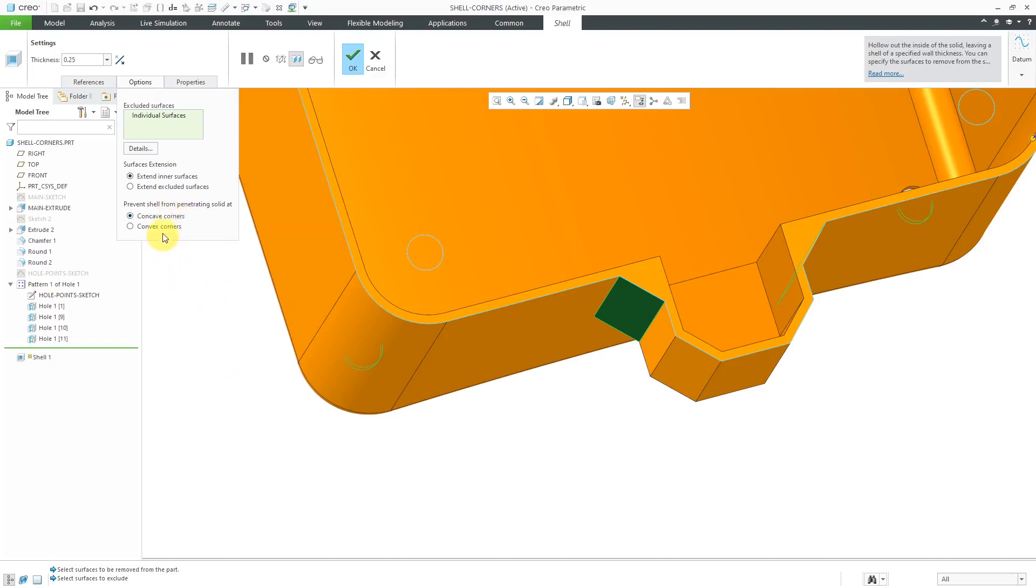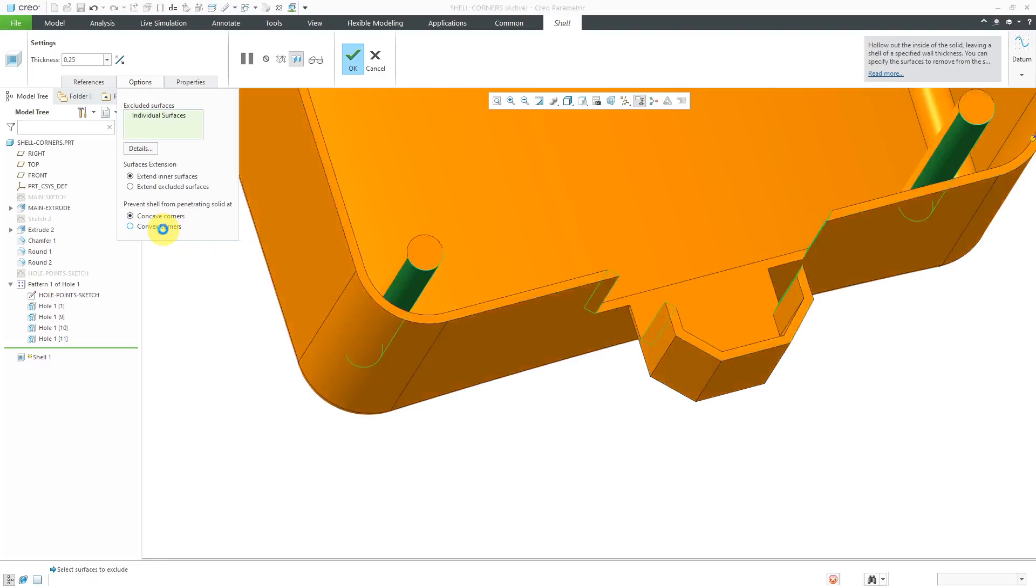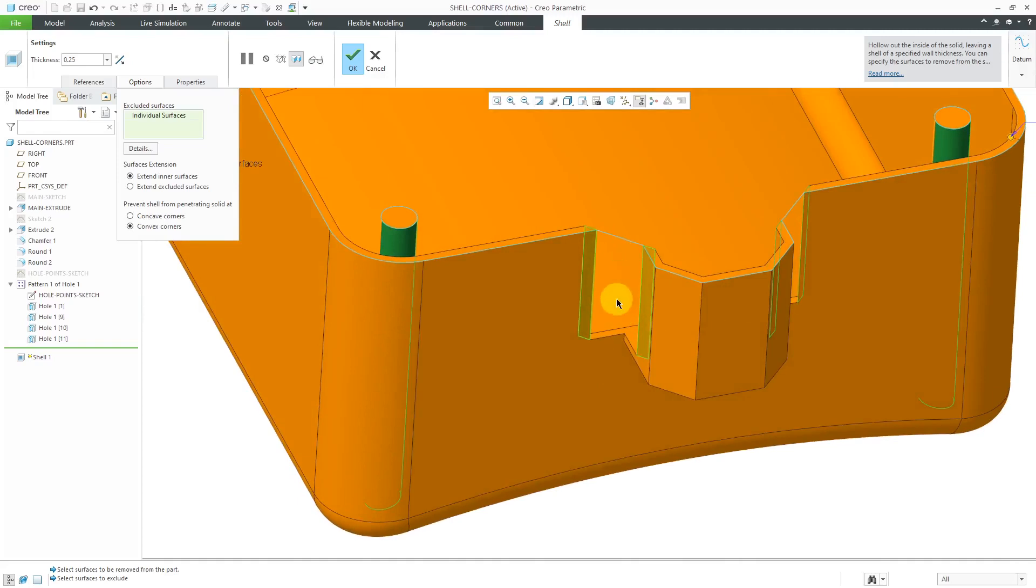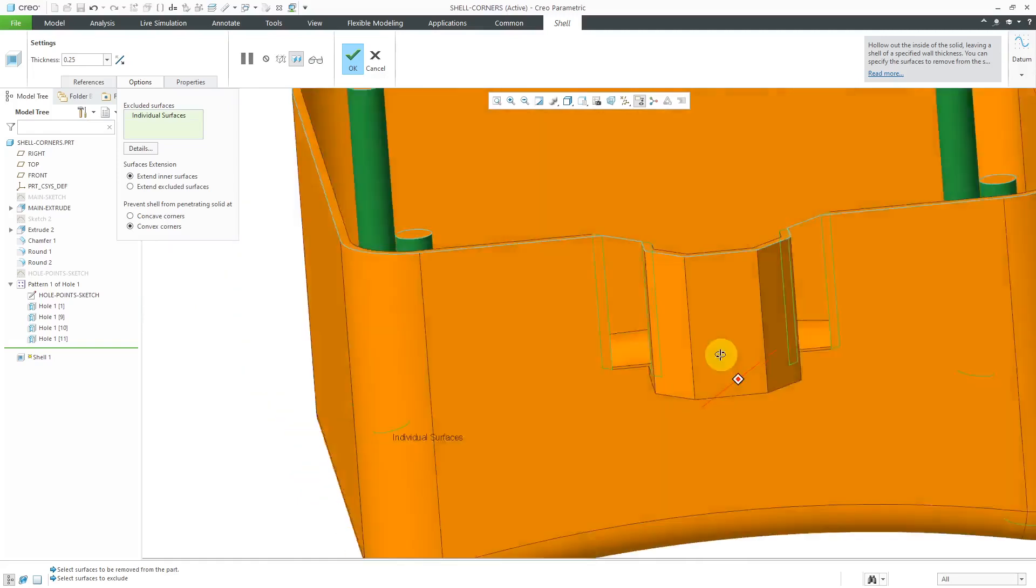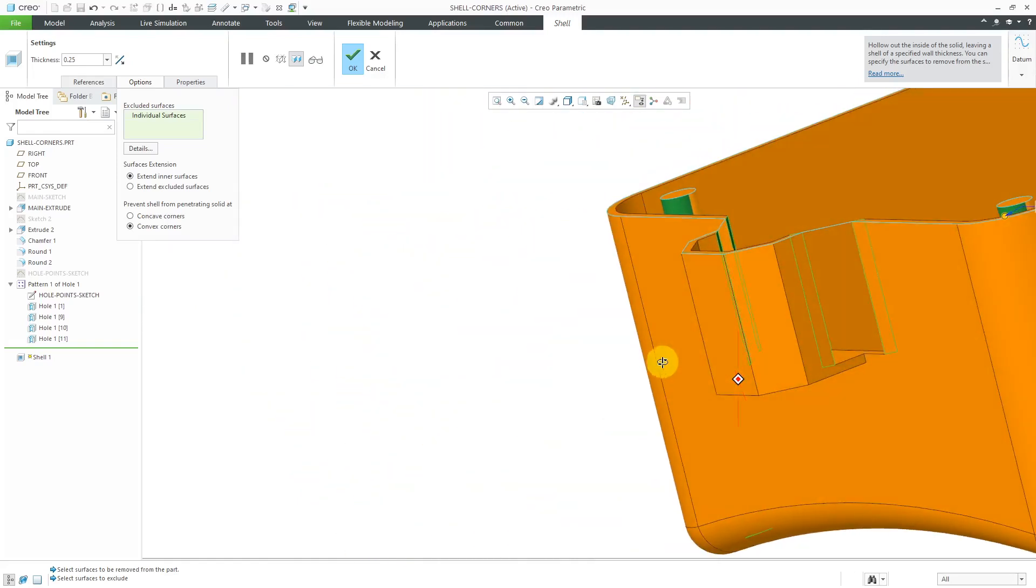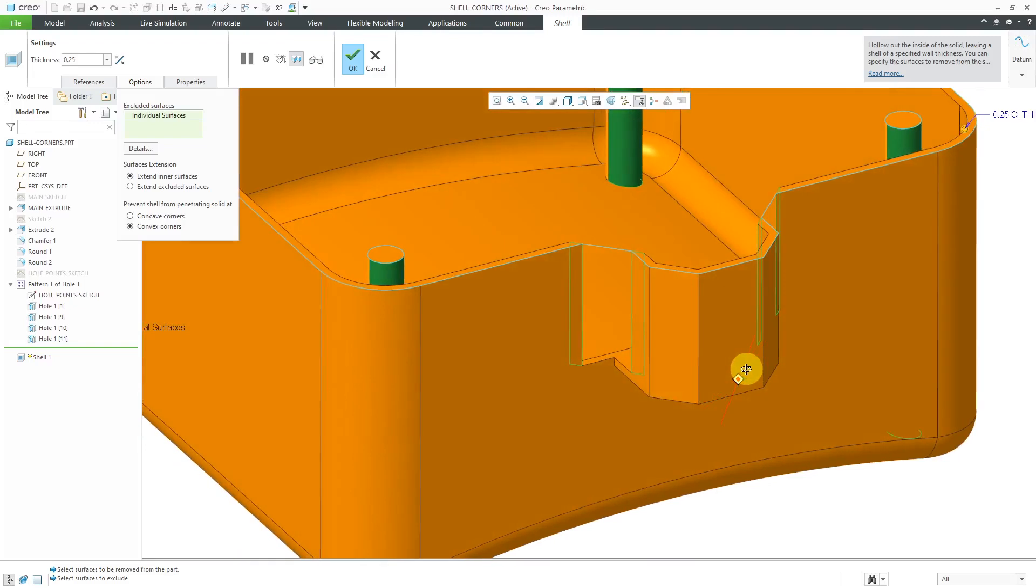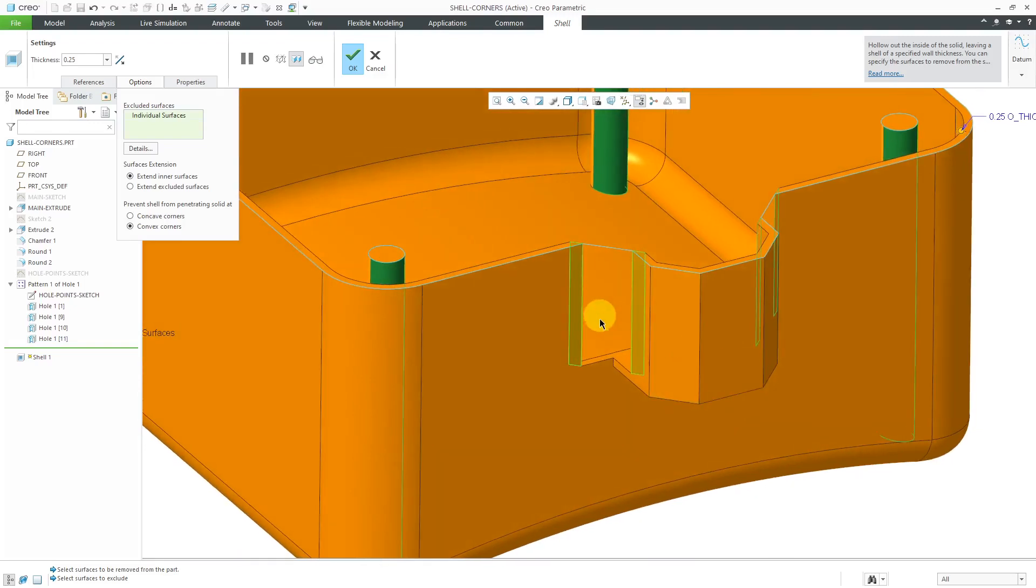Let's change this from concave corners to convex corners. And when I do that, you'll notice that now we have penetration of the solid. We can see through the part where those chamfers used to be.